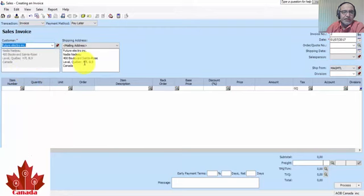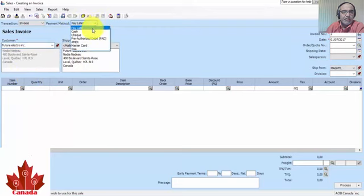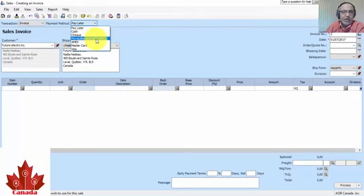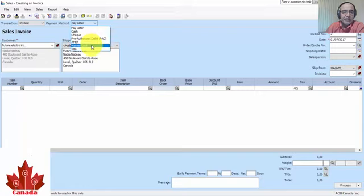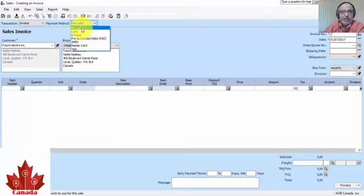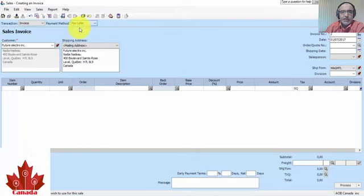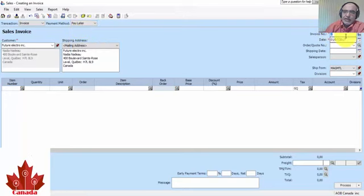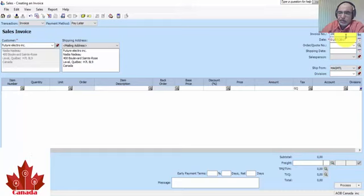We choose the customer, for example, we take Future Electronic. Payment method: pay later, cash, check, prioritization, Diners, American Express, MasterCard, or Visa. To simplify the example, I will keep Pay Later as the payment method.